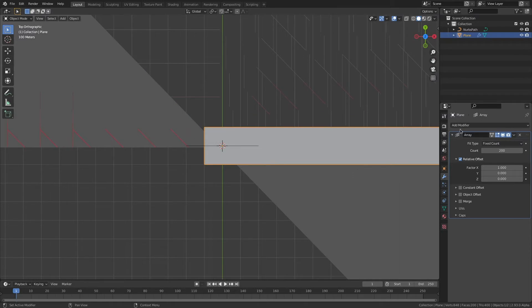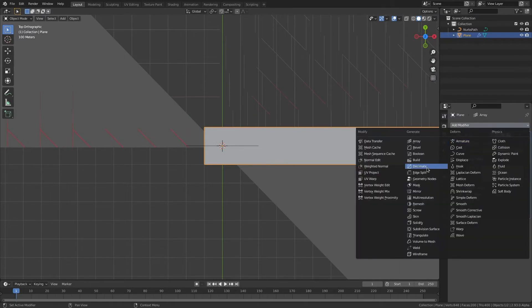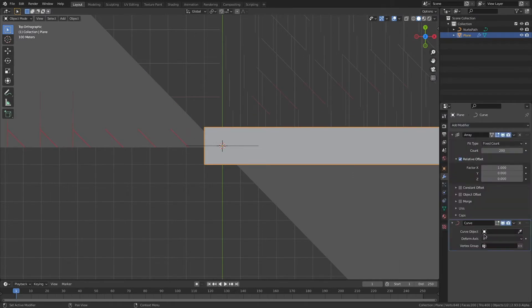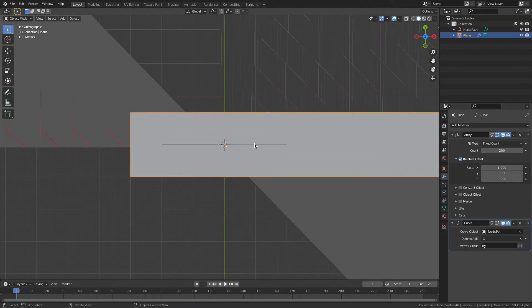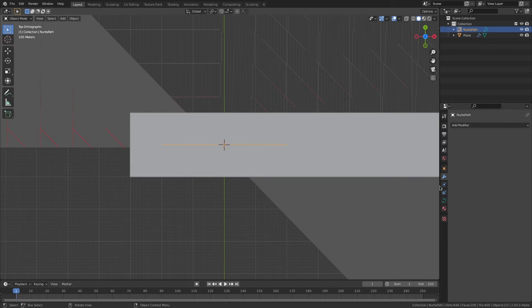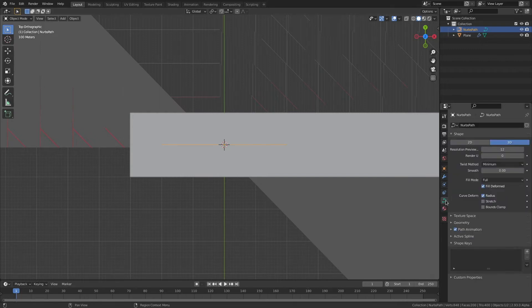That's duplicating it 200 times. And I'm going to add a Curves modifier. And I'm going to make my Curve object path we just created. And for this path, I'm going to click on it.